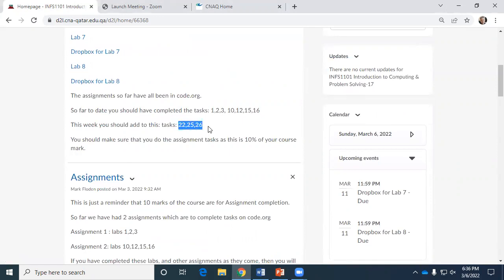There is an assignment for this week. These numbers refer to the labs in code.org. For example, you started off with labs 1, 2, 3, which were games like Angry Birds. At the end of the semester, I'll check which labs you've completed in code.org. You don't have to do labs four through nine — you're doing one, two, three, and then ten and twelve. As long as you do all the ones assigned to you, you'll get your ten marks. You can't move on until you get it right, so it's ten easy marks.